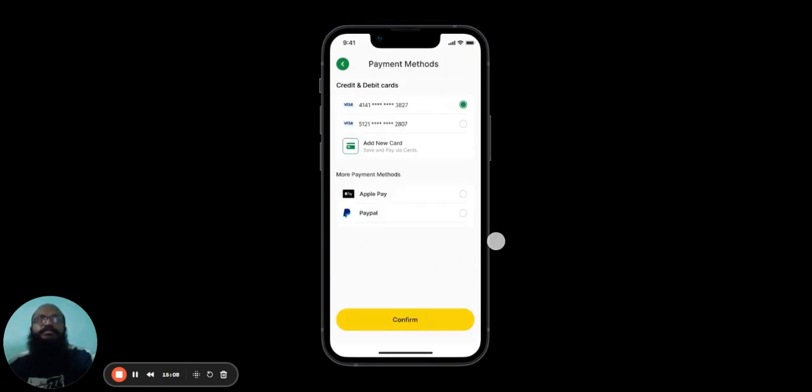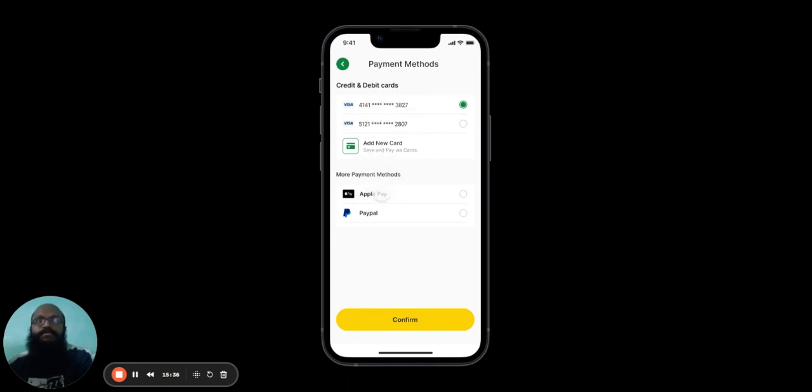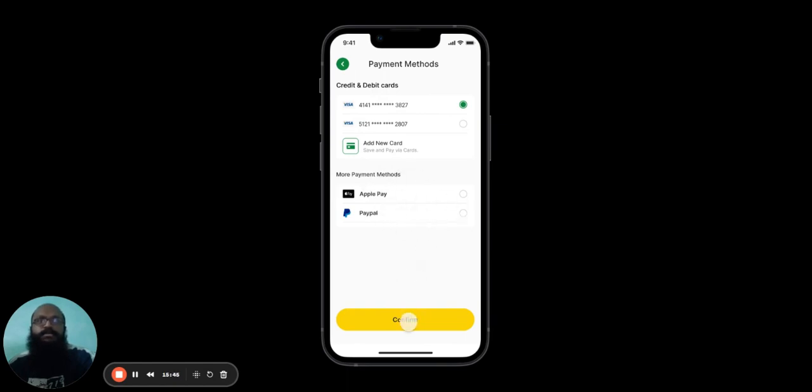They'll be taken to the Payment Methods page, where they can choose a suitable payment method. They can choose between their various credit and debit cards, or choose to add a new card. Or they can choose one among various online payment methods, such as Apple Pay or PayPal. Once they've chosen, hit Confirm, and the user has successfully enrolled for the course.